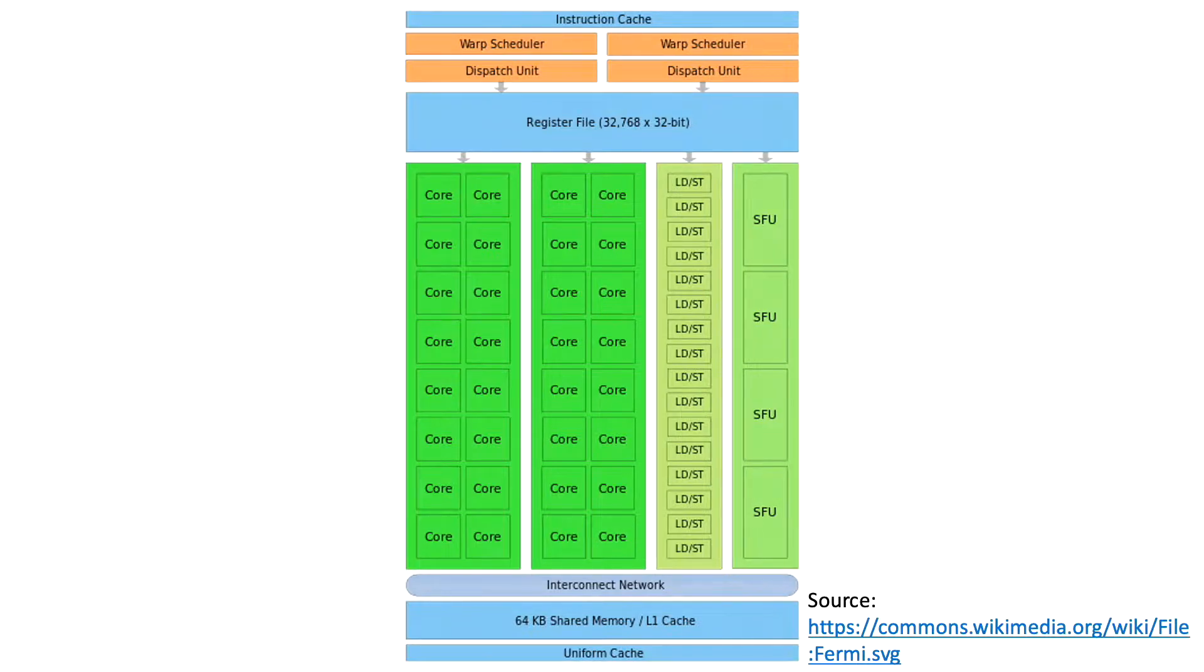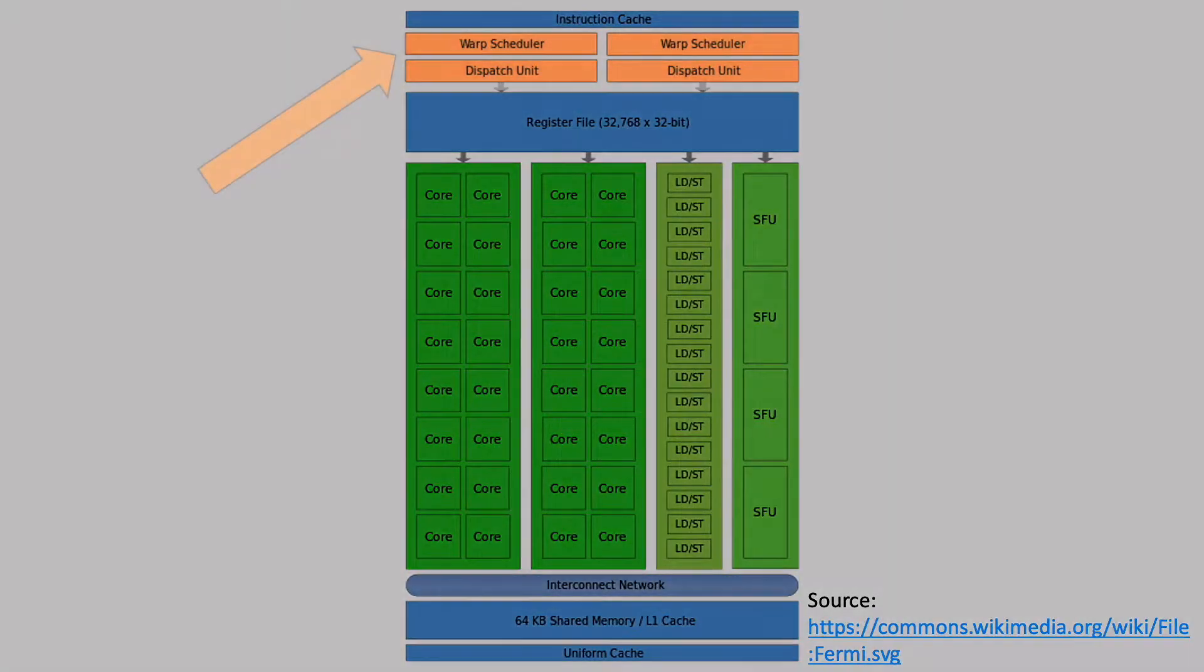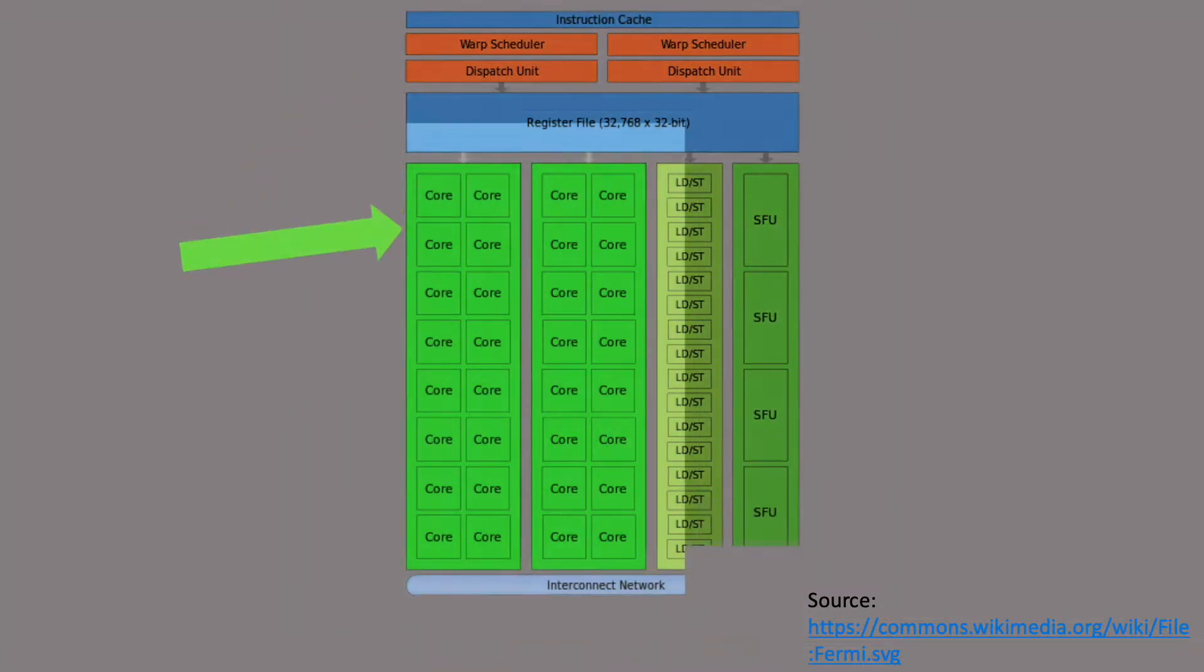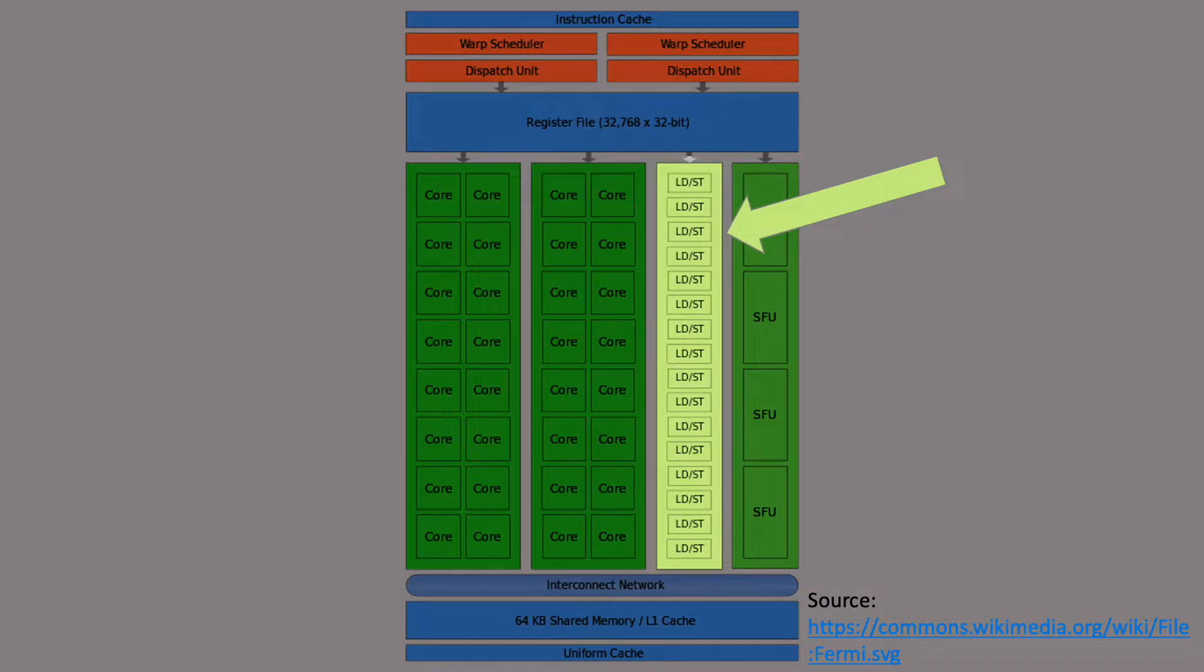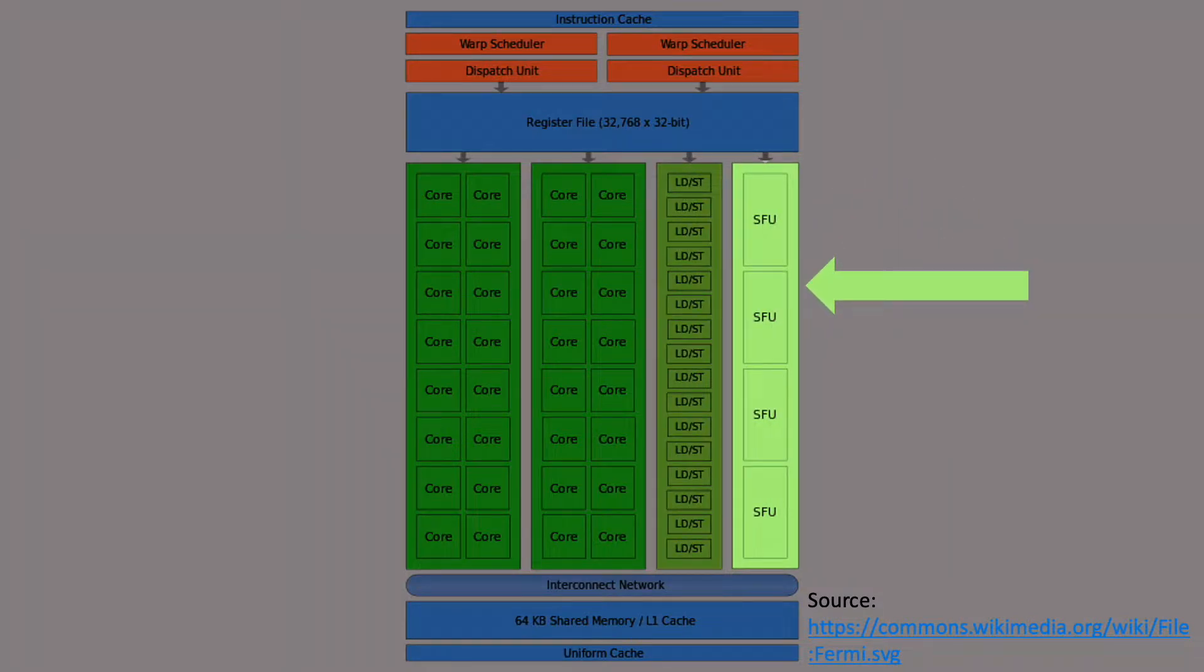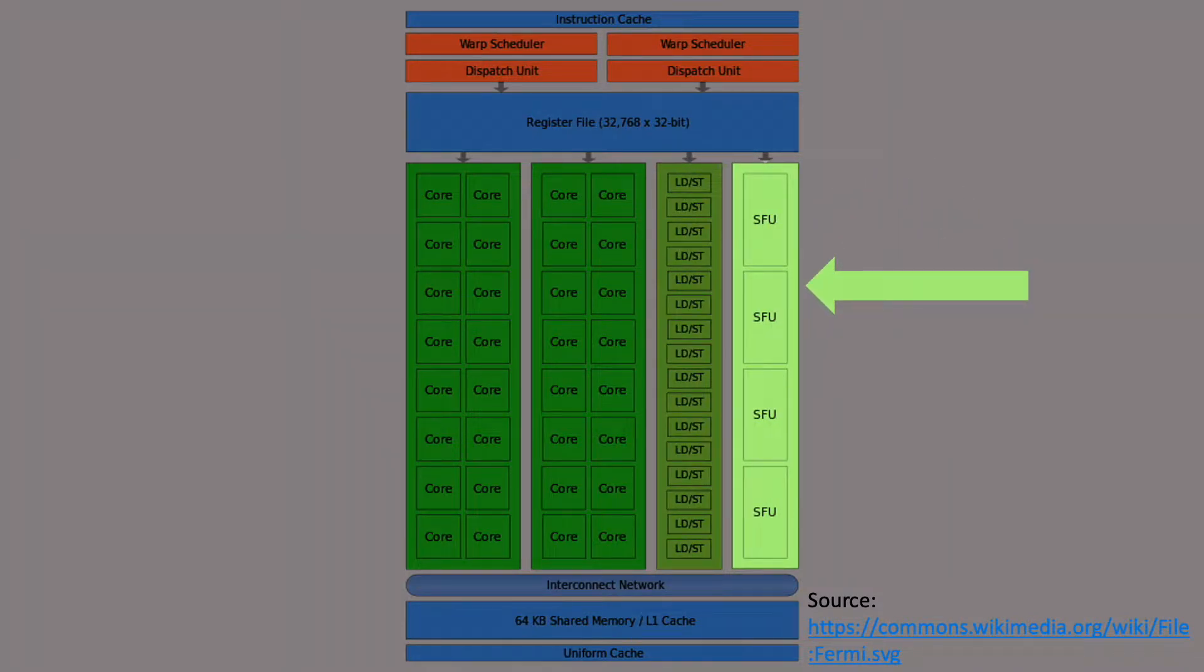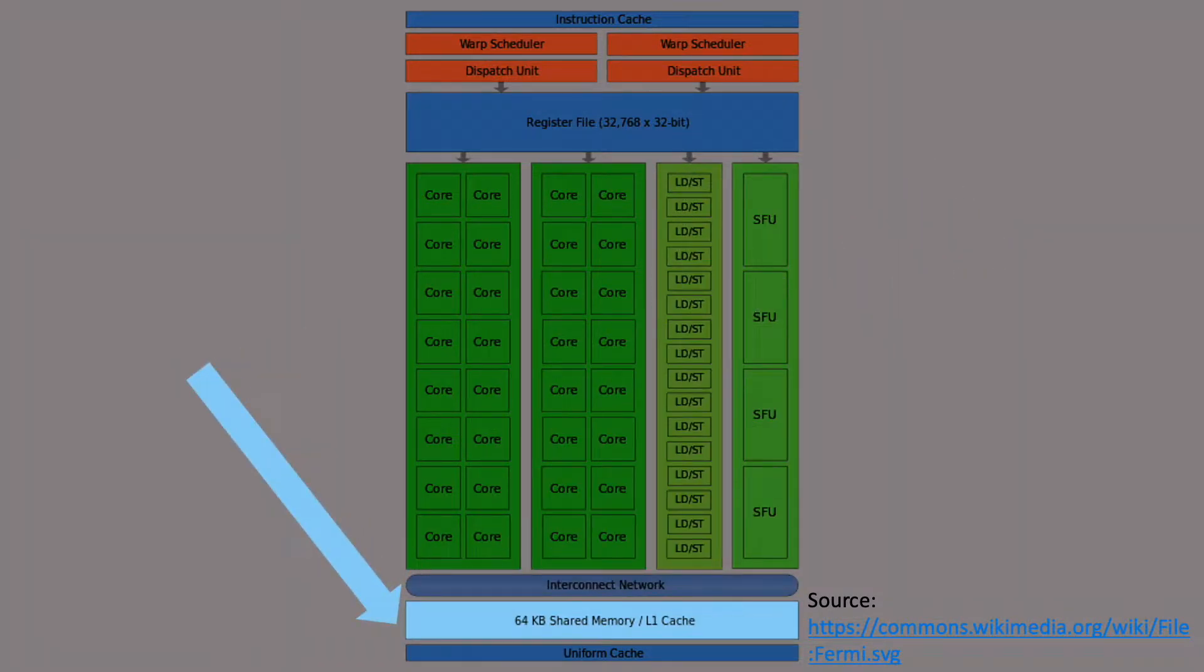The main parts of the streaming multiprocessor are 2 warp scheduler and dispatch units, 32 CUDA cores, 16 load store units, 4 special function units, and 64 kilobytes of shared memory.